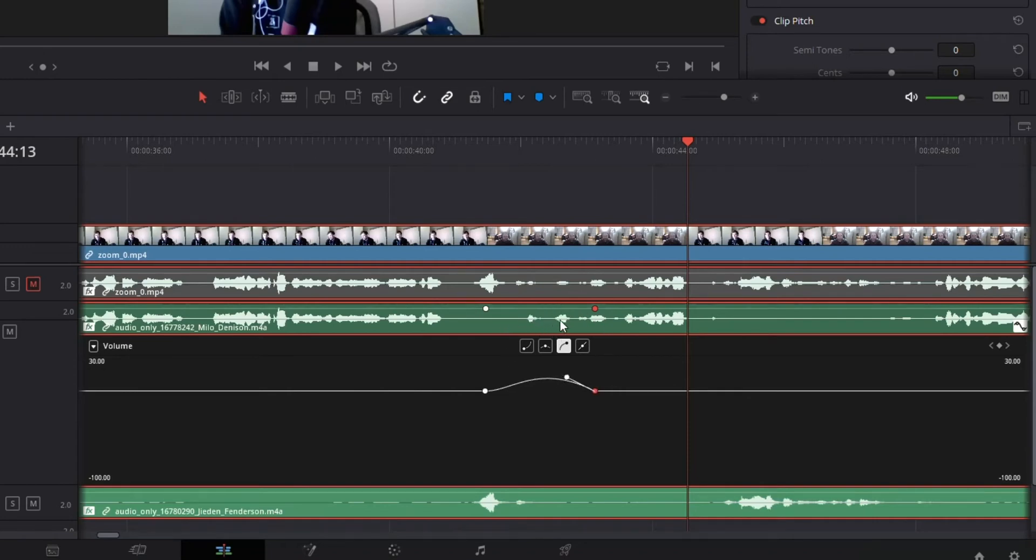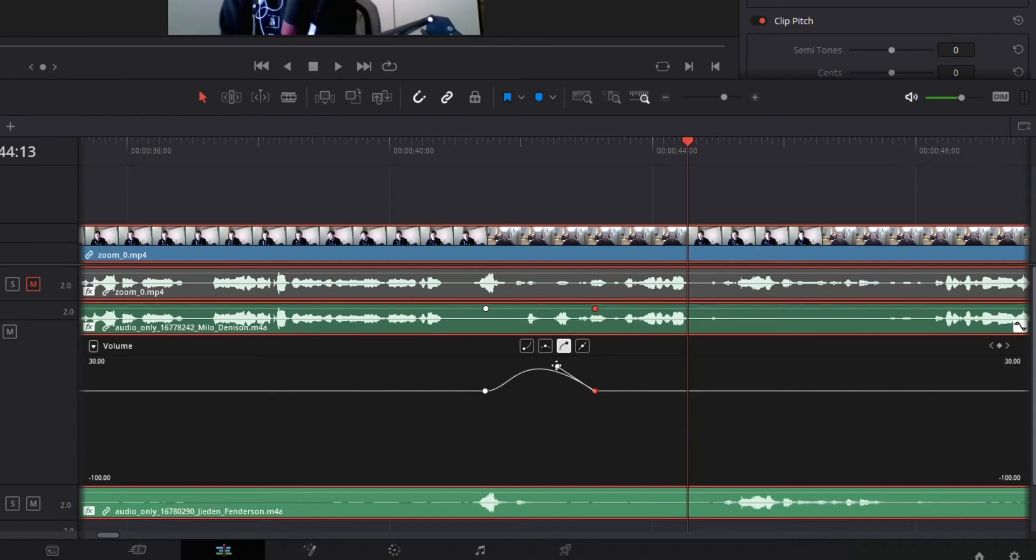So you see what it did there is it actually expanded that, and you can just kind of eyeball it to get it so that it's nice and level with the other one. You can also drag this over here a little bit, move it like that.